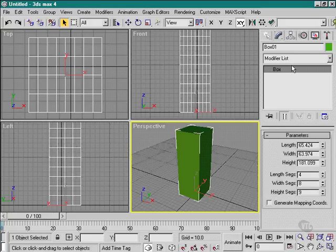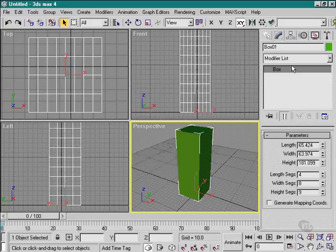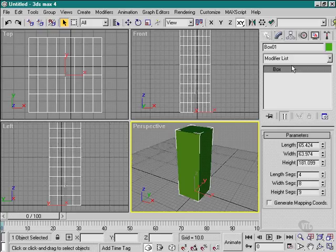We can add modifiers to the object. Modifiers are very useful - they allow us to do things like bend and twist and taper the object, add noises, add smoothing groups, mesh smoothing, things like this. They allow us to build up very complex and decent-looking shapes.